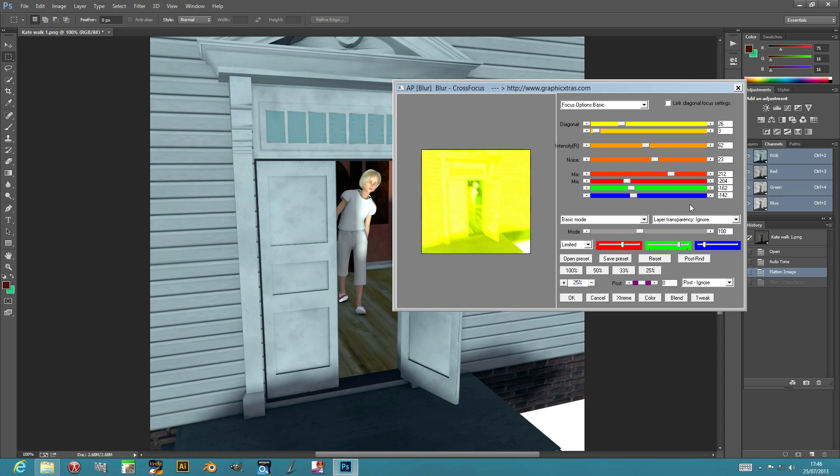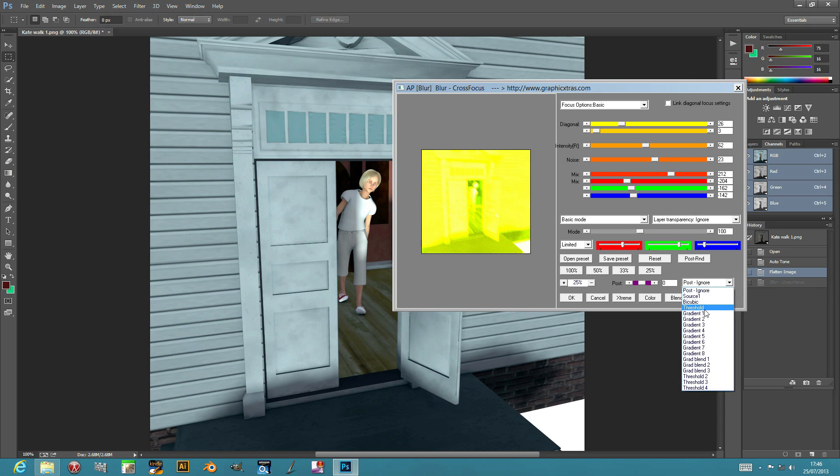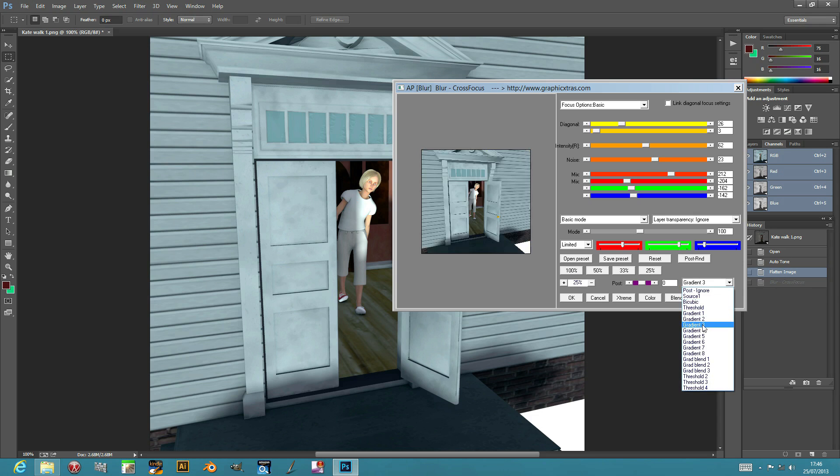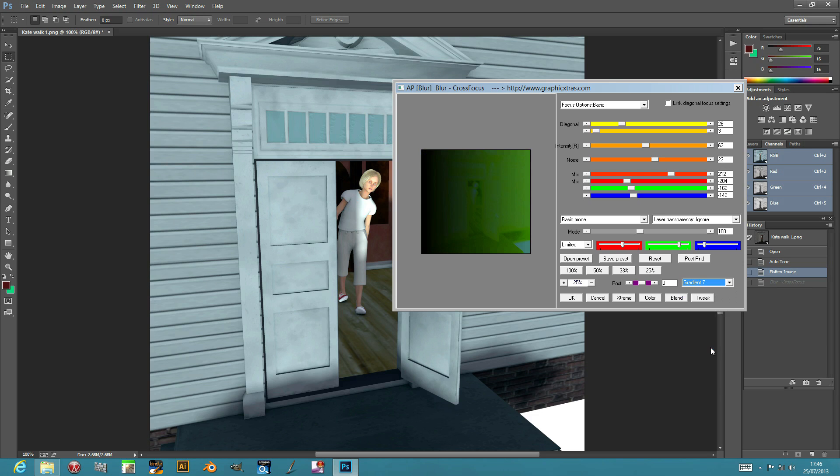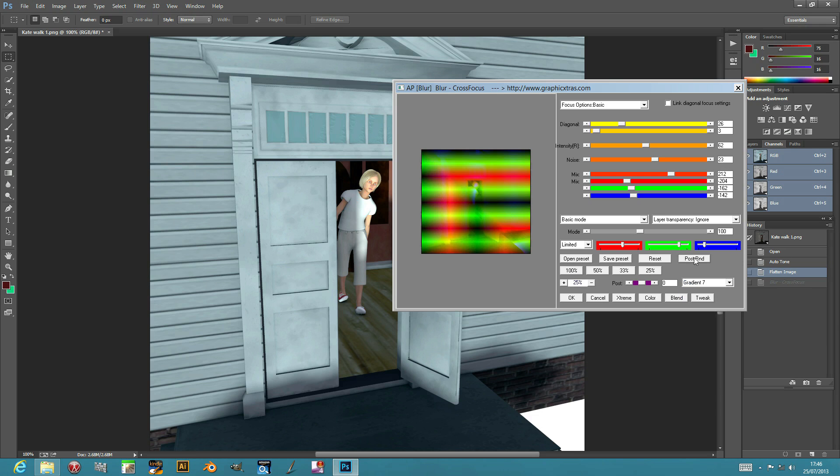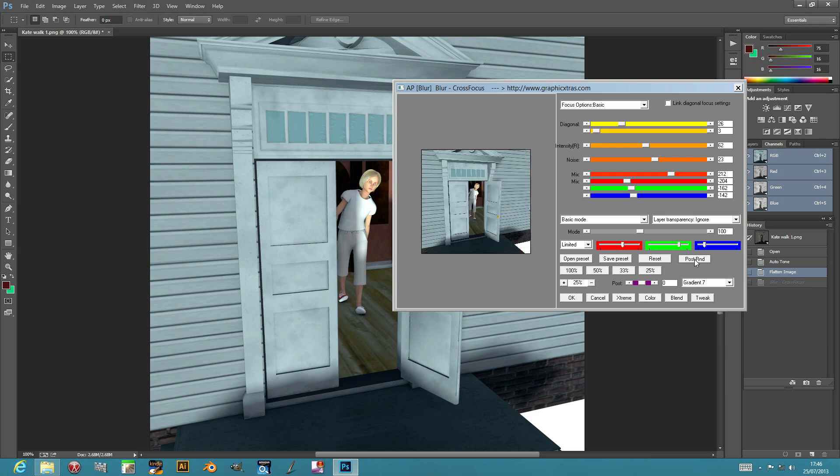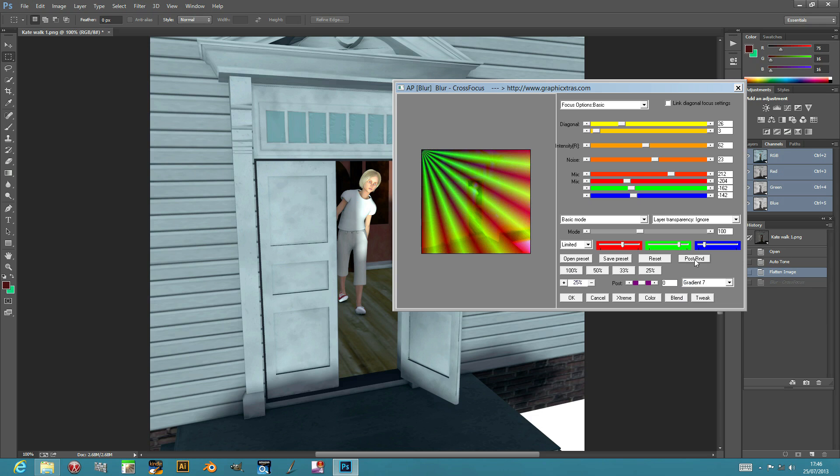You've got layer transparency options where if it's on a layer, it will modify the layer's transparency. There's also post-processing gradients which can be added to the blur, and you can see there's a gradient there as well as other gradients which you can randomize by using that option there.